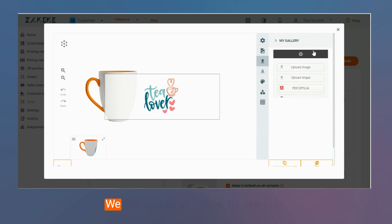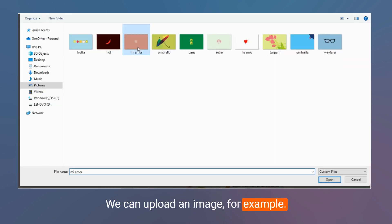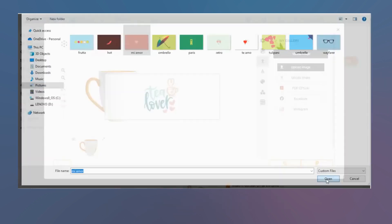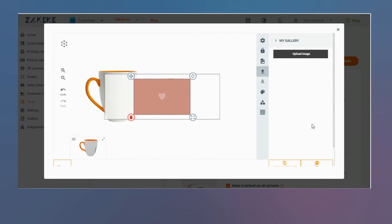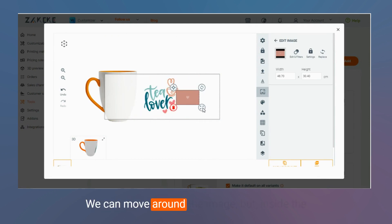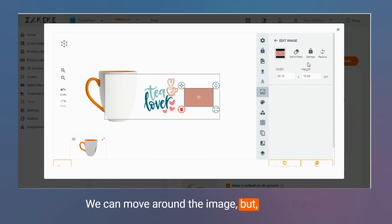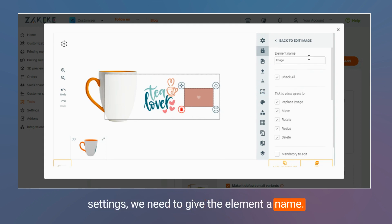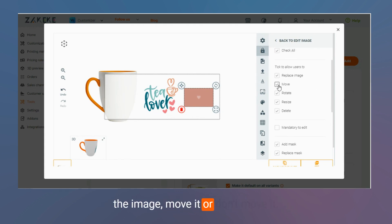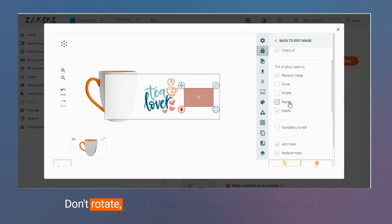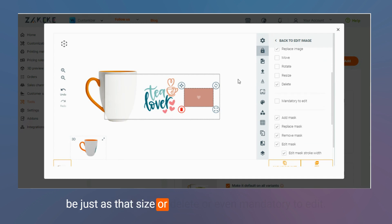We can upload an image, for example. We can move around the image, but inside the settings, we need to give the element a name, and we can figure out users to replace the image, move it, or don't move it, don't rotate, don't resize, because we want the image to be just as that size, or delete, or even mandatory to edit.